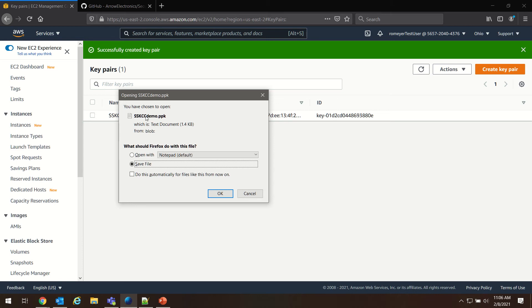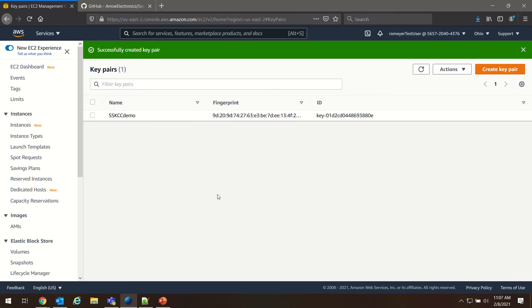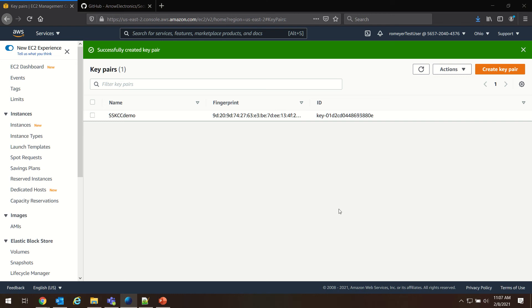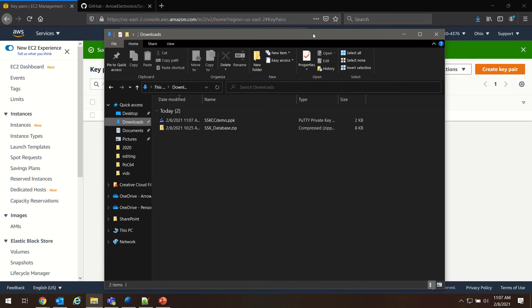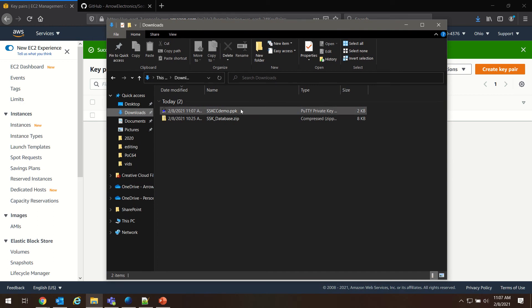I'm going to save this key pair. Let's just go to my Downloads folder. Which we can check. As you can see, it's downloaded.